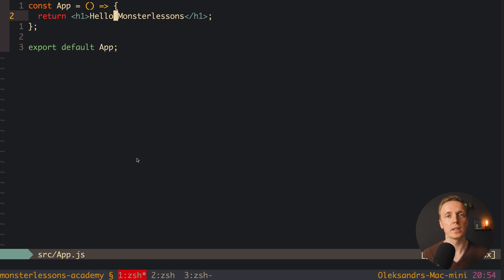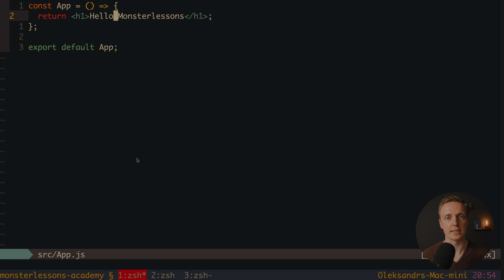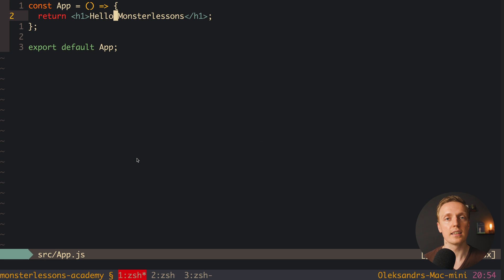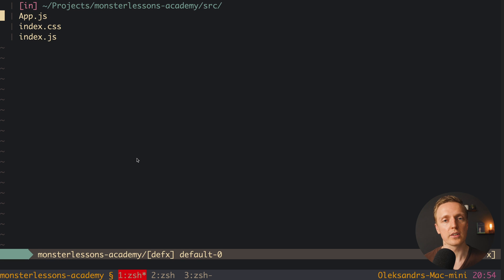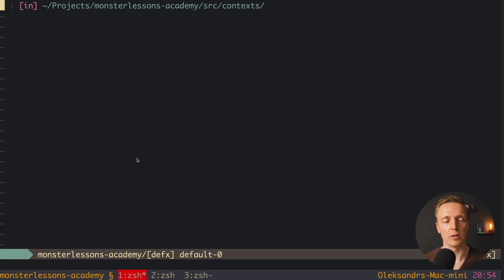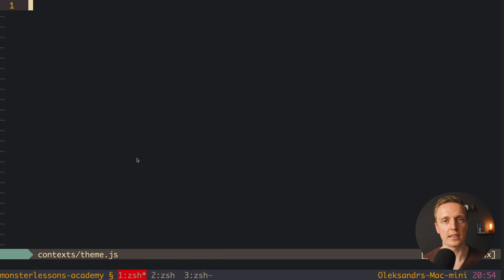For this in React we have context. This is why we want to create a context with the theme inside and share it between the whole application. For this I will create here inside source a new folder called contexts, and here we will store all our contexts.